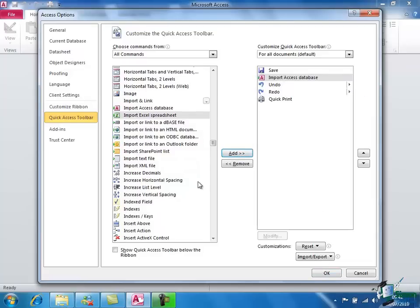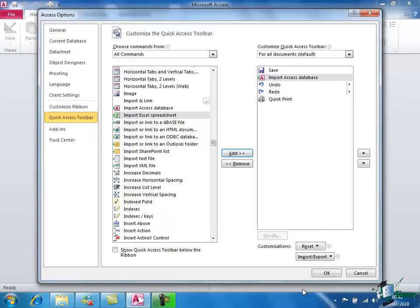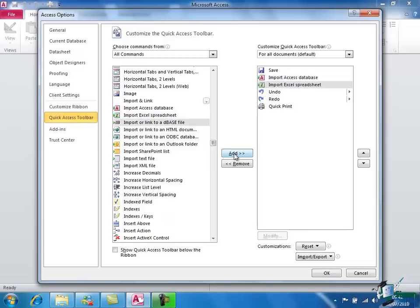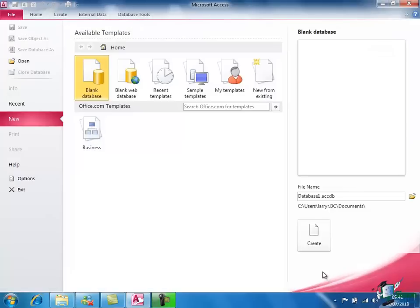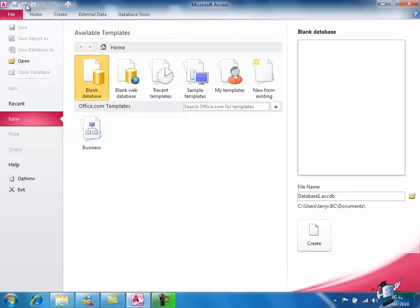So I've just added one called Import Access Database. I'm going to click Import Excel Spreadsheet, click on Add. I've now got two new commands. Click on OK and then when I look up here at my Quick Access Toolbar again I can see that I've got two new buttons. Again, they're grayed out but they would be usable.